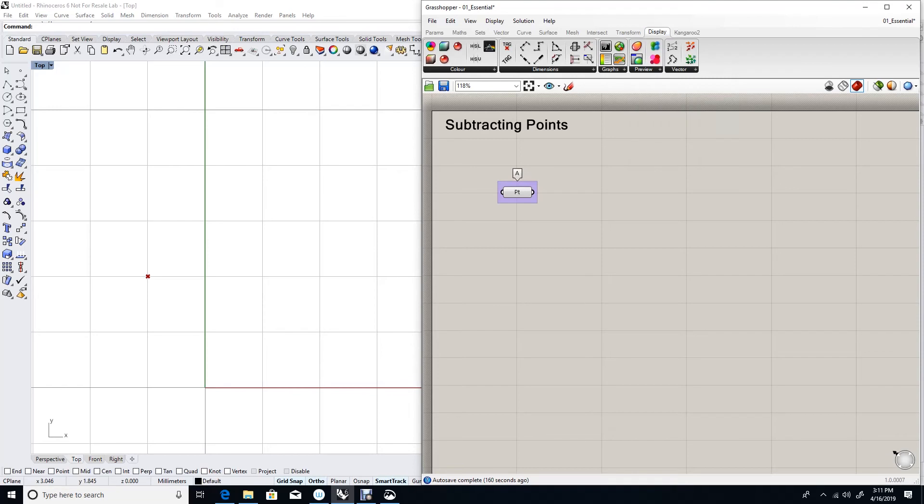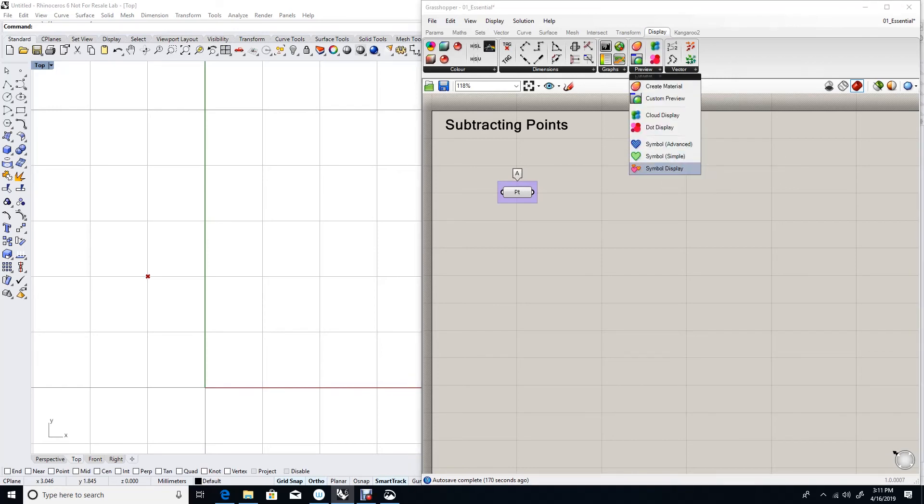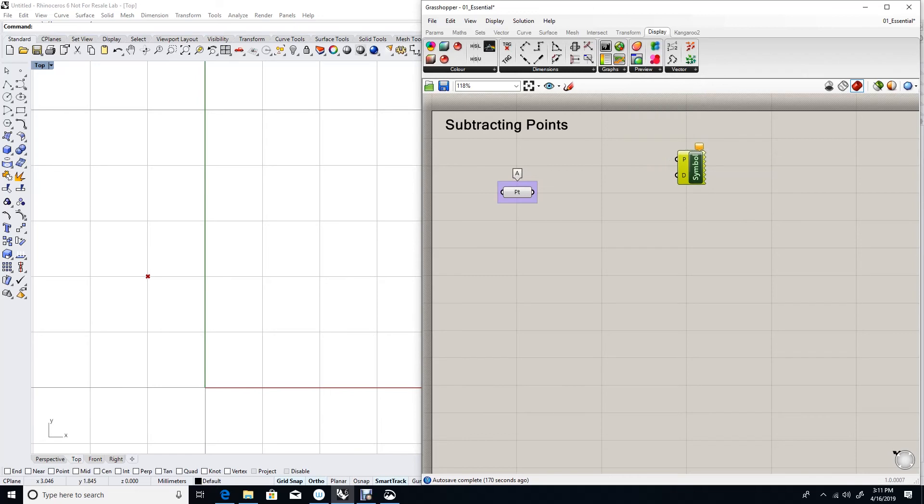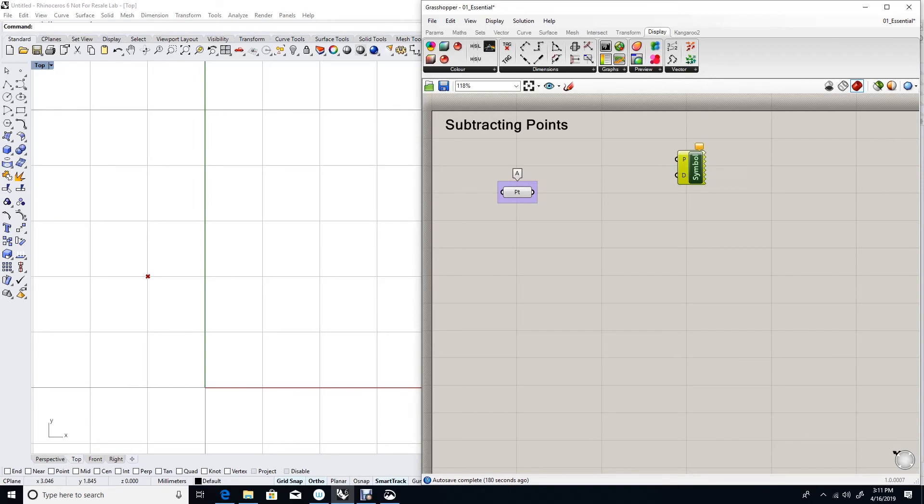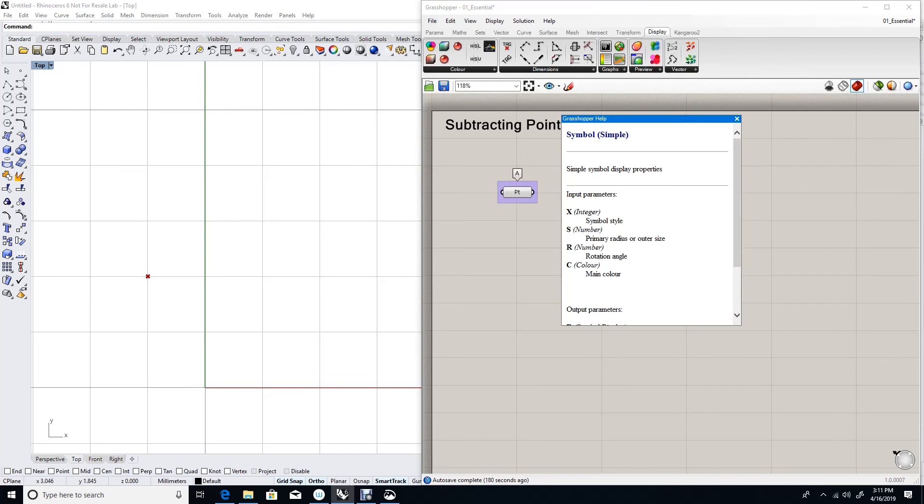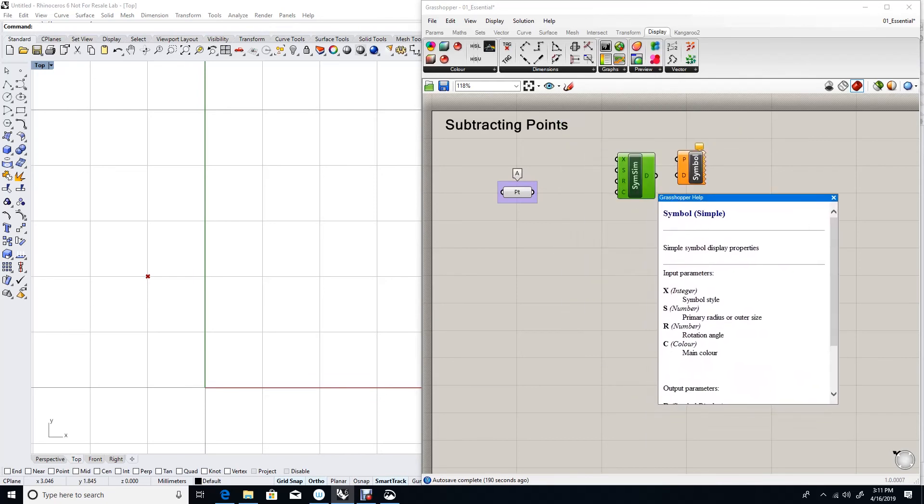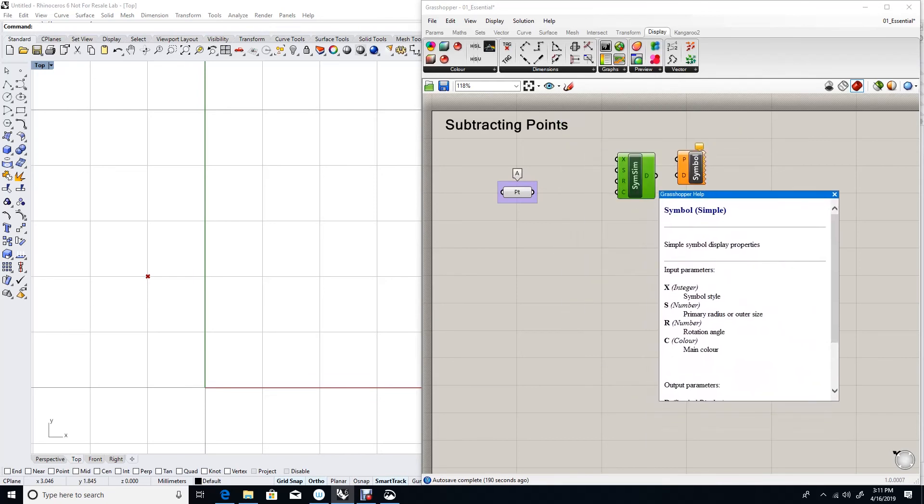You can find symbol display under display preview and then symbol display. The symbol display takes a material. So this is just a simple symbol. And here I'm just going to use the defaults. But if you are curious to see what these inputs are for.